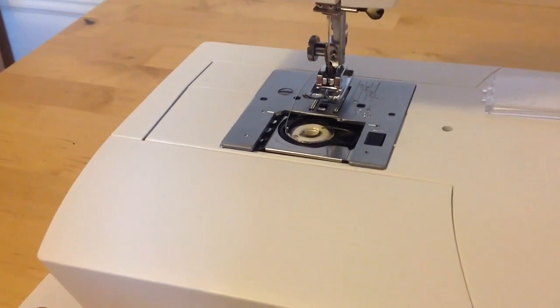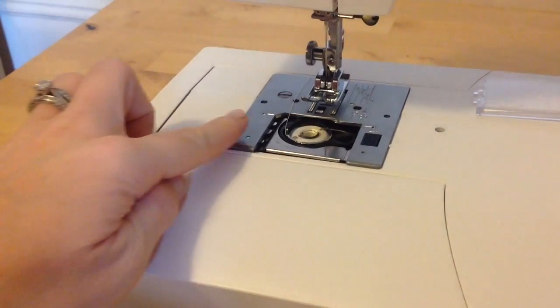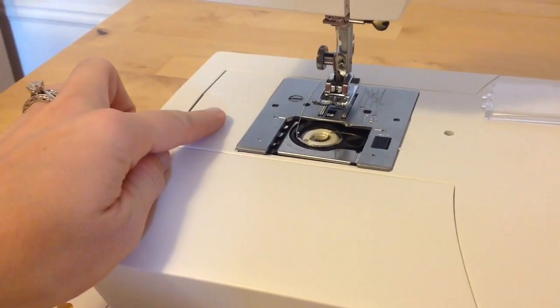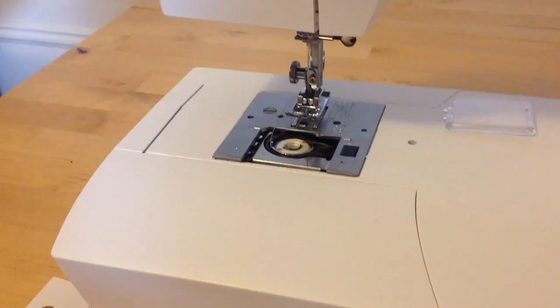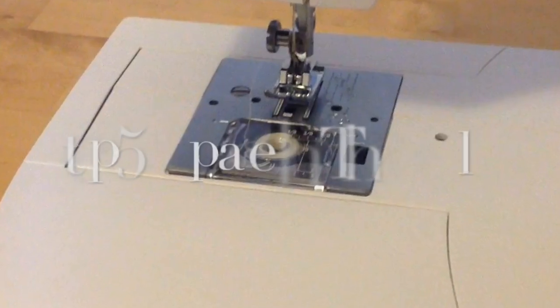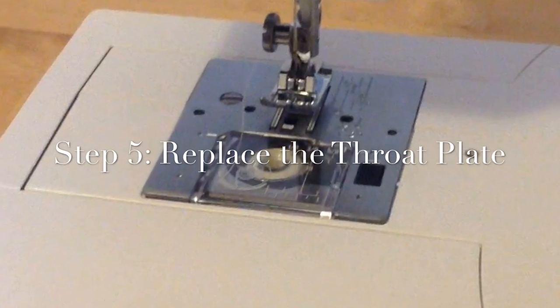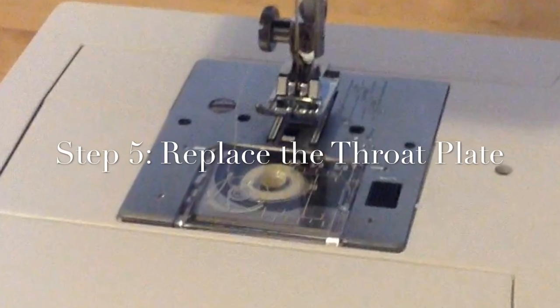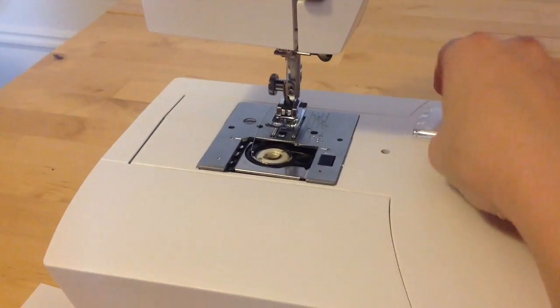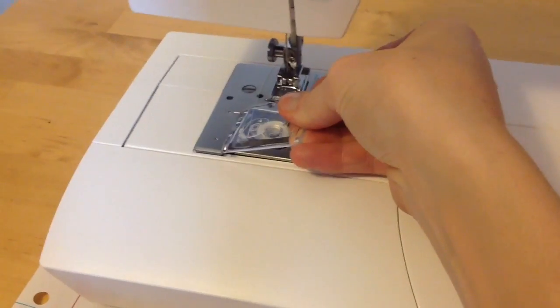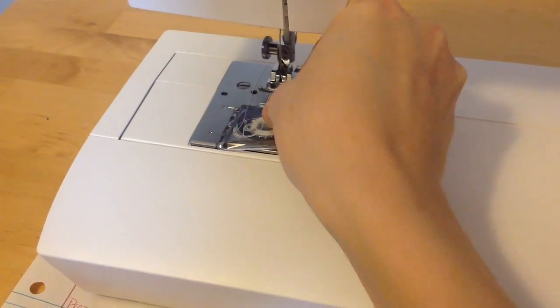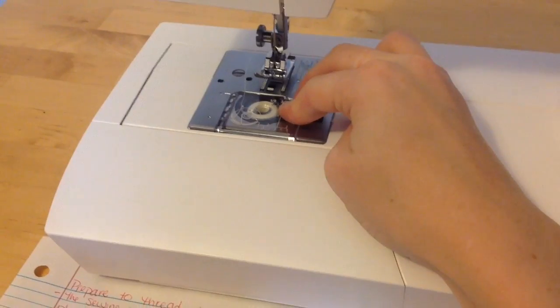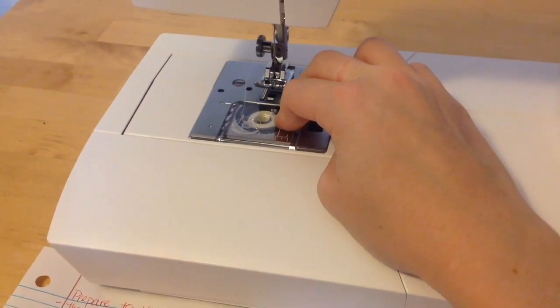Make sure the thread is not to the left of the bobbin case as it will get trapped by the throat plate. Step 5. Replace the throat plate making sure to avoid trapping the bobbin thread. Press down and click to secure.